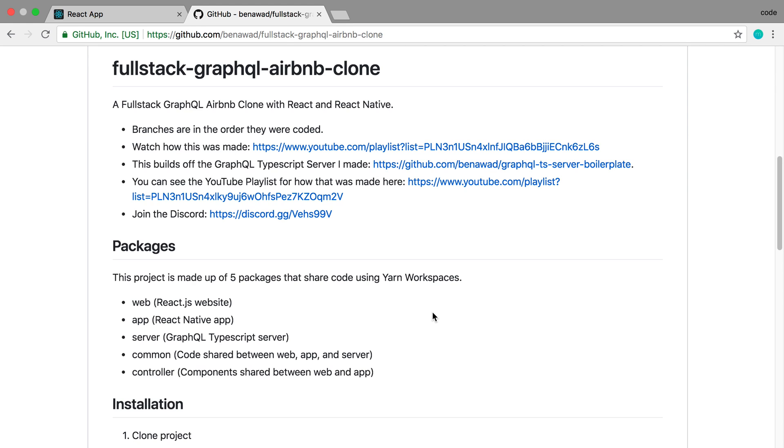This has been one of my most advanced series and projects that I've done so far. We covered a lot of ground in this.